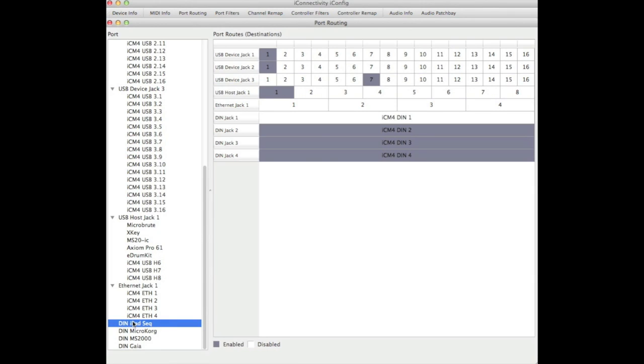Notice that we also have port 7 on USB device jack 3 connected, and that's where we're going to route the information from the sequencer into the DAW, treating the DAW very much like another piece of hardware.